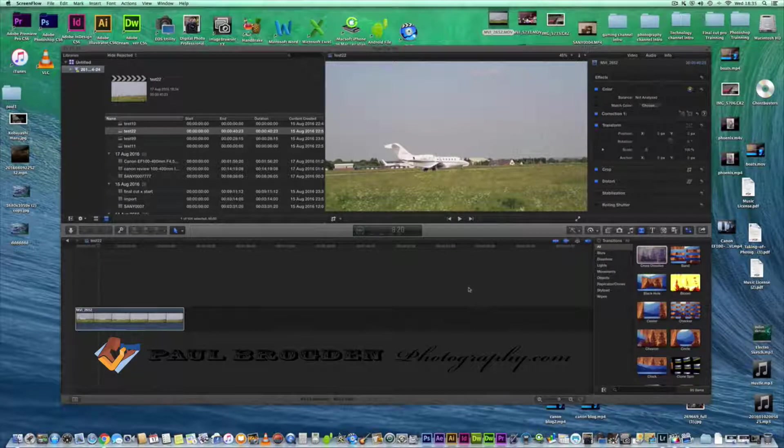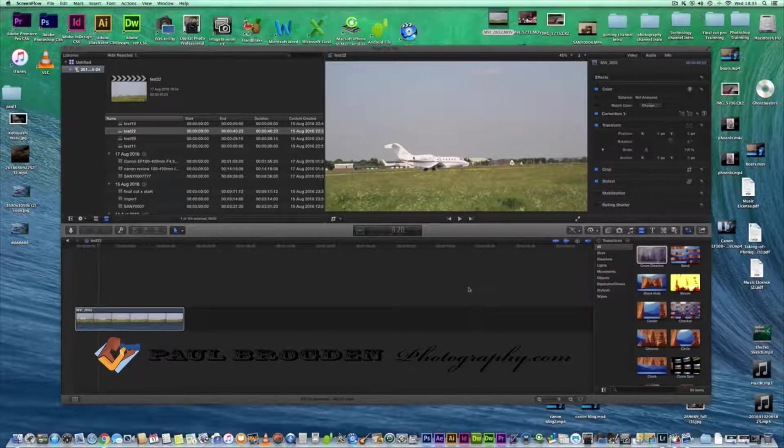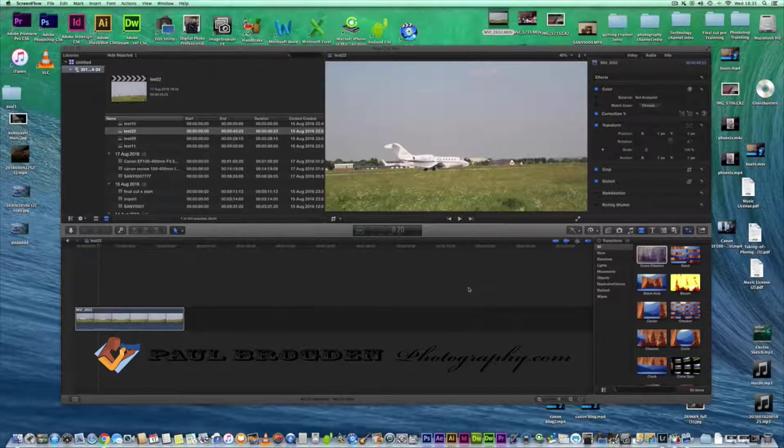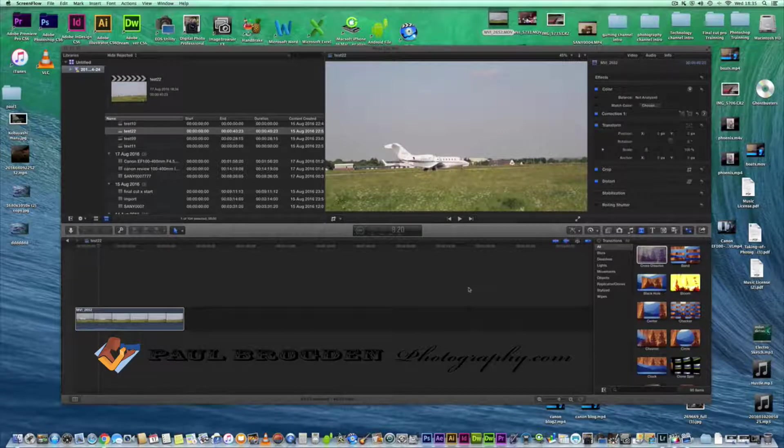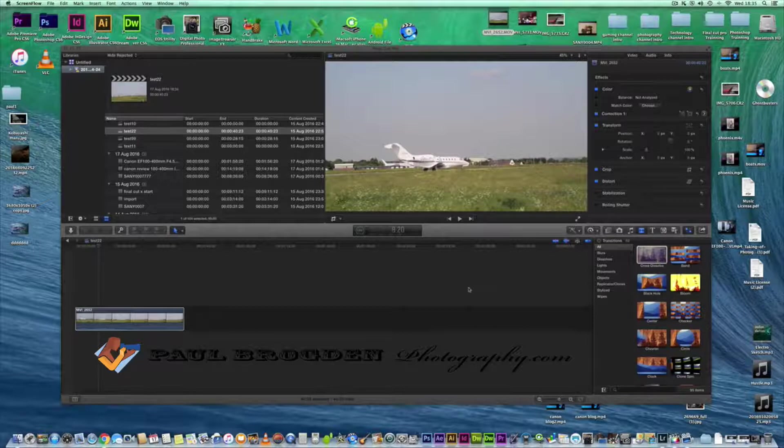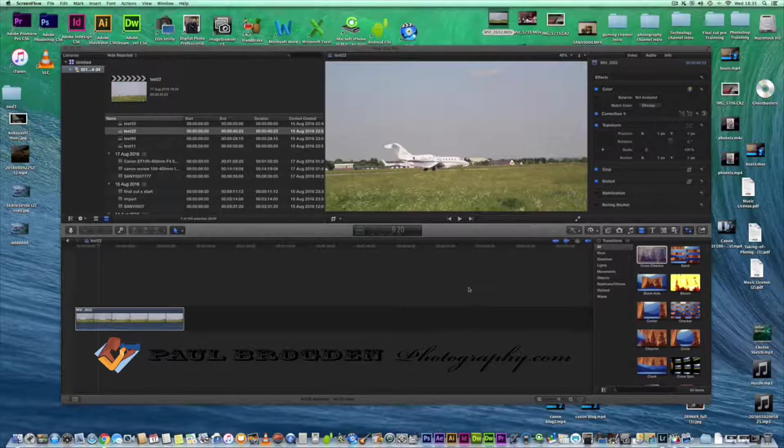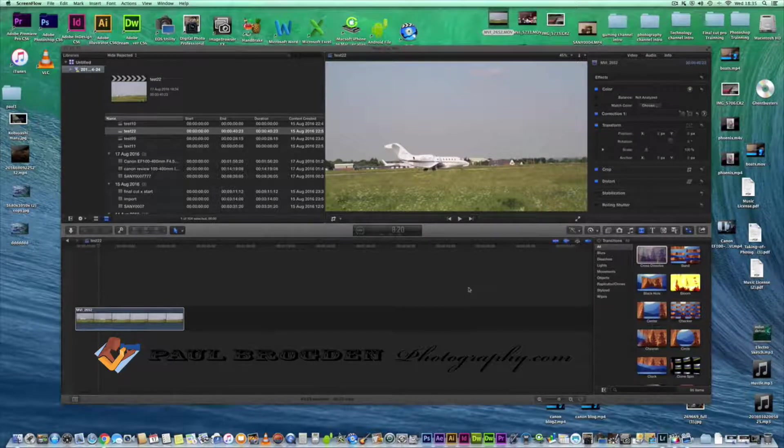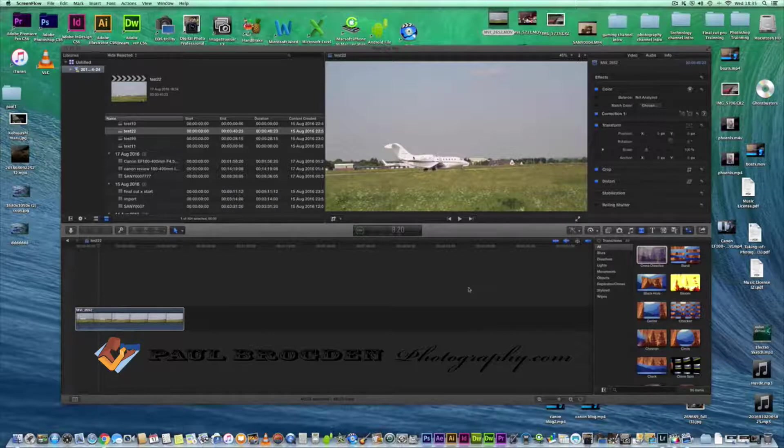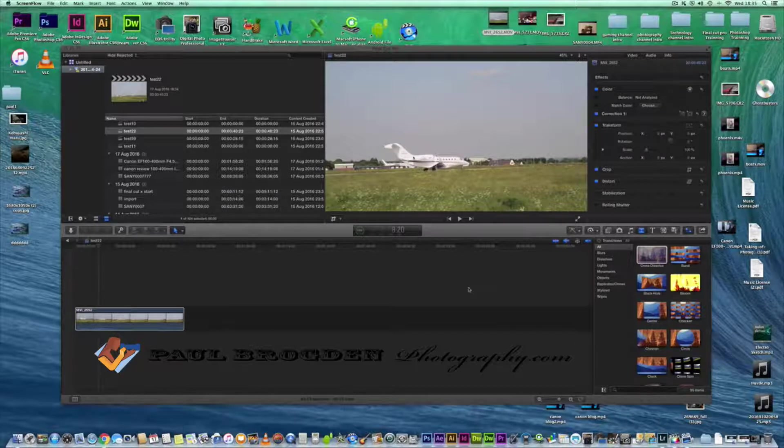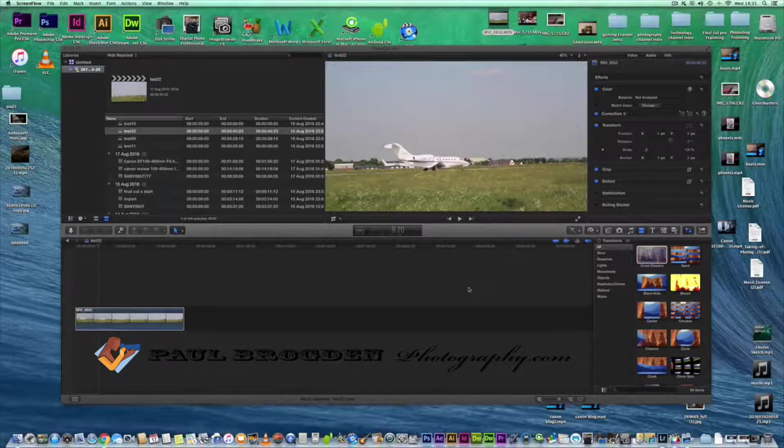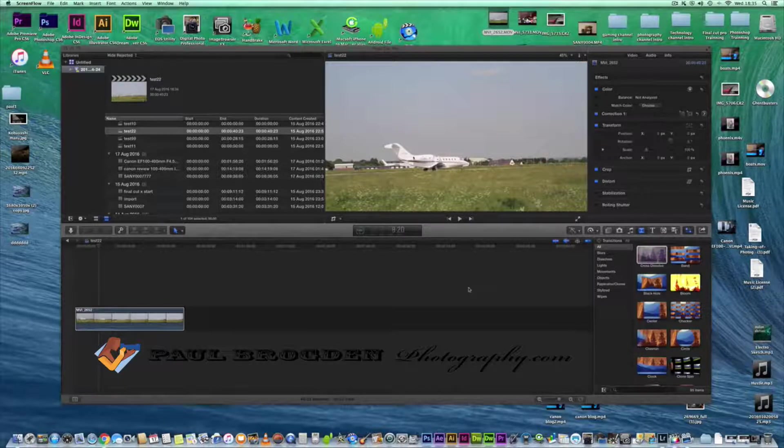Hello and welcome to this little tutorial. In this video I'm going to show you how to do a screen grab from a video clip so you can use it as a still image or incorporate it into your video.